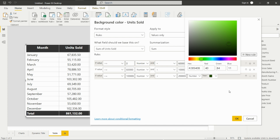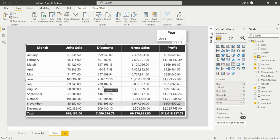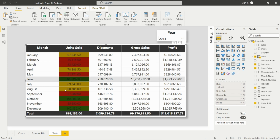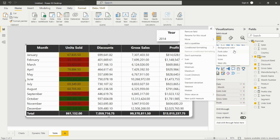Just click OK. Here you can see the background color has changed for the units sold column. You can configure other conditional formatting options just as shown. Thanks for watching!